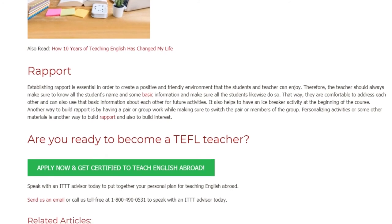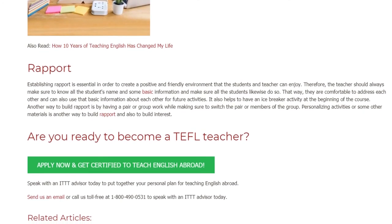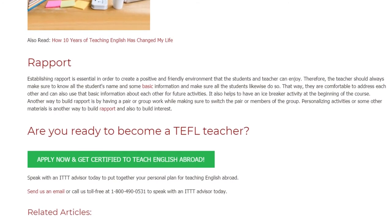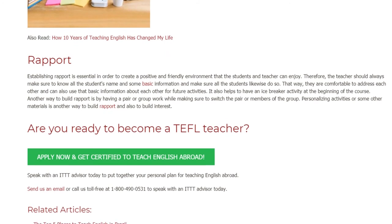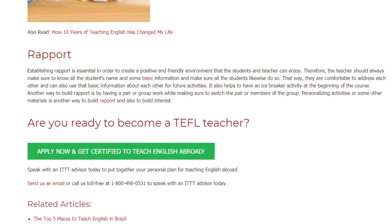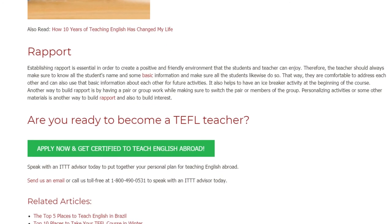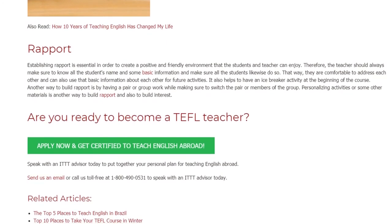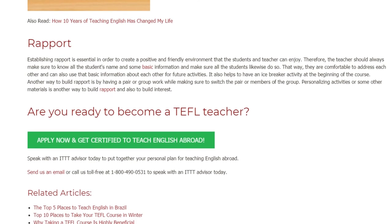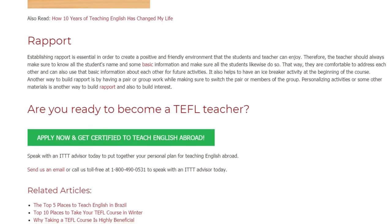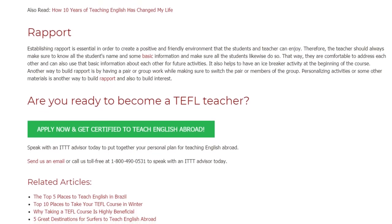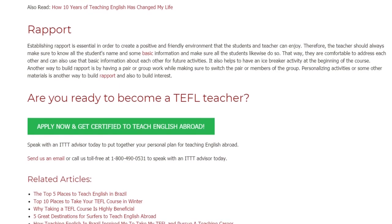Are you ready to become a TEFL teacher? Speak with an ITTT advisor today to put together your personal plan for teaching English abroad. Send us an email or call us toll-free at 1-800-490-0531 to speak with an ITTT advisor today.